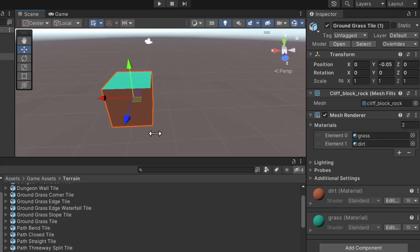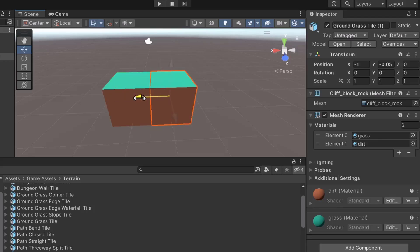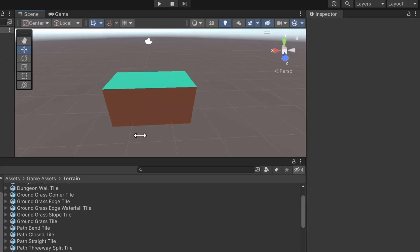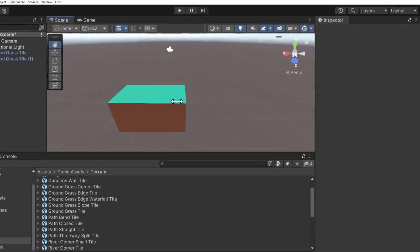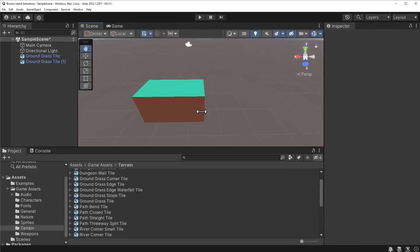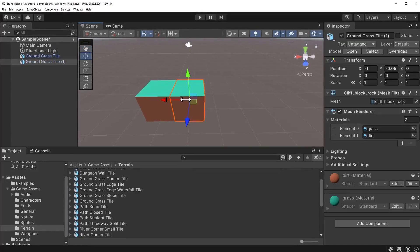There's a trick to moving game objects. We can hold the control or command keys to use grid snapping. This time, the movement of the game object moves in bigger increments. This behavior will allow us to accurately move the tile on the edge of the other tile. This process can be repeated for newer tiles.